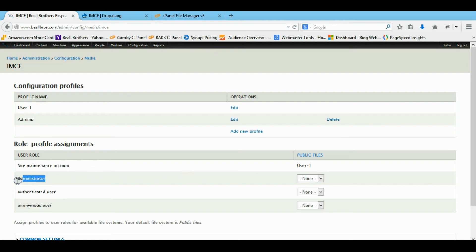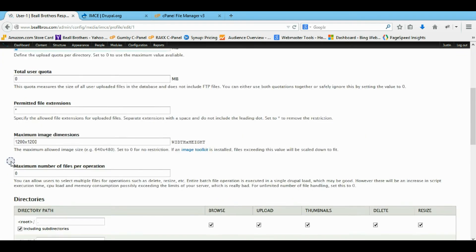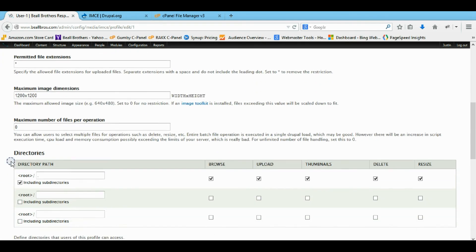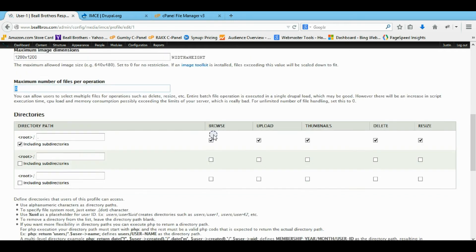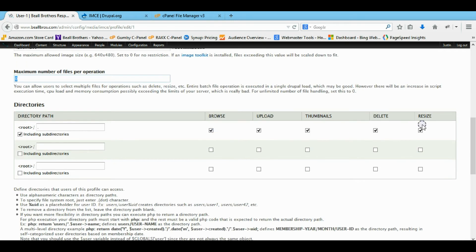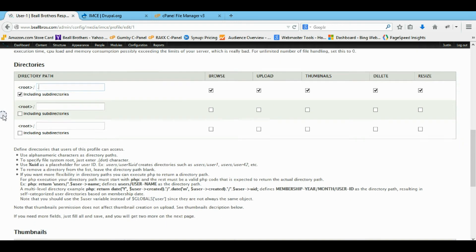And the reason my administrator, my other administrator, can't use the IMCE upload is because I don't have him as a profile. If you look at the profile, it's all the default, unlimited, everything, big size, unlimited. And it has all the authorities to it. So I can do everything. And it starts in the actual main route.